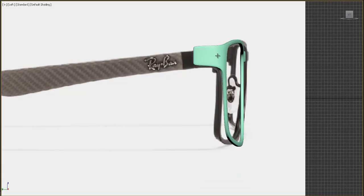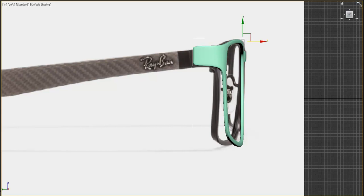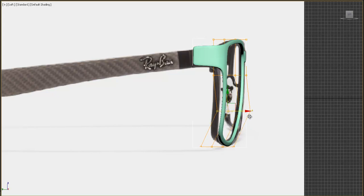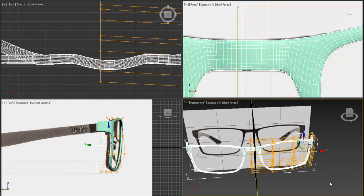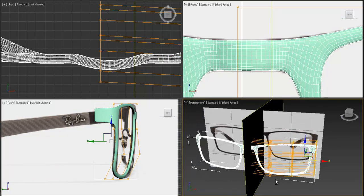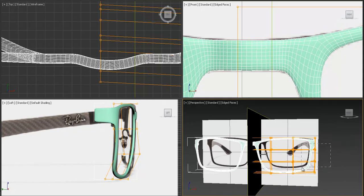We can adjust our model from this left angle too. Select the model, make the size right, move the pivot to the front, then scale from here. Press FFD and select this part and move it back, then move it to front. Select this back part and move it back like this — now we've got it right.